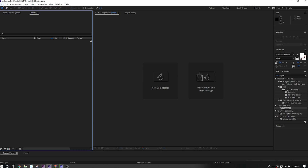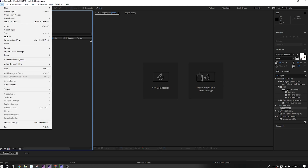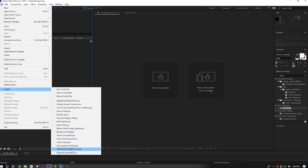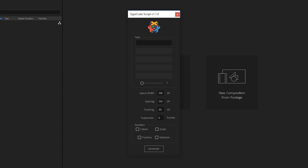Inside of After Effects, go to File > Scripts and find the Type Crate script. Launch it. How pretty is that? It has our logo on it and everything.